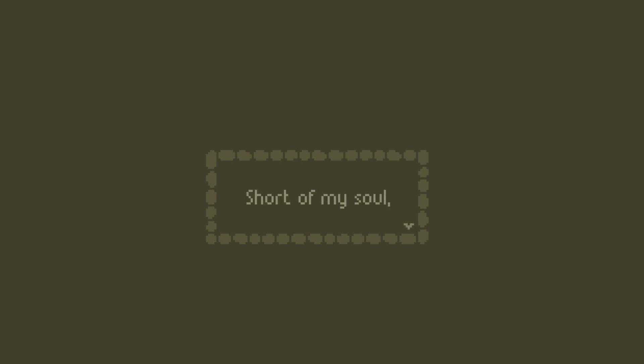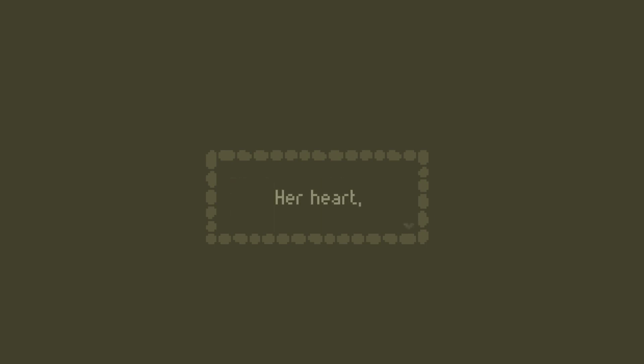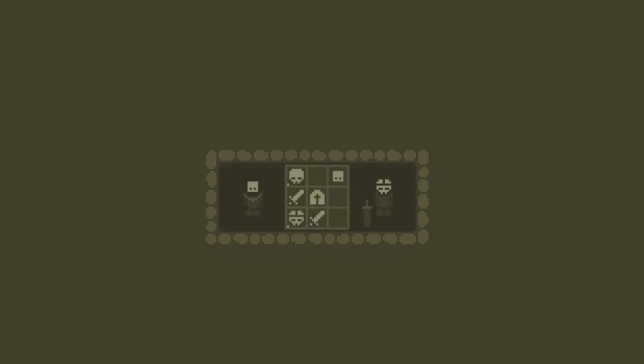Her heart was that of gold. I had given her everything short of my soul, which would become a pillar to hold her heart that was of stone. Stone!